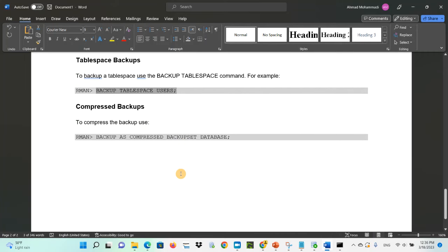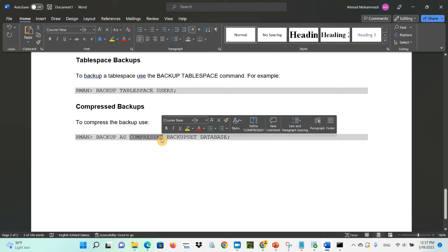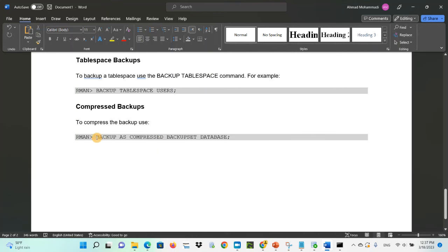If you have a huge database and you don't want the backup to take up too much space on your server, you can compress it. Use: 'backup as compressed backupset database'. This will compress the backup file so it does not occupy as much space on your server.